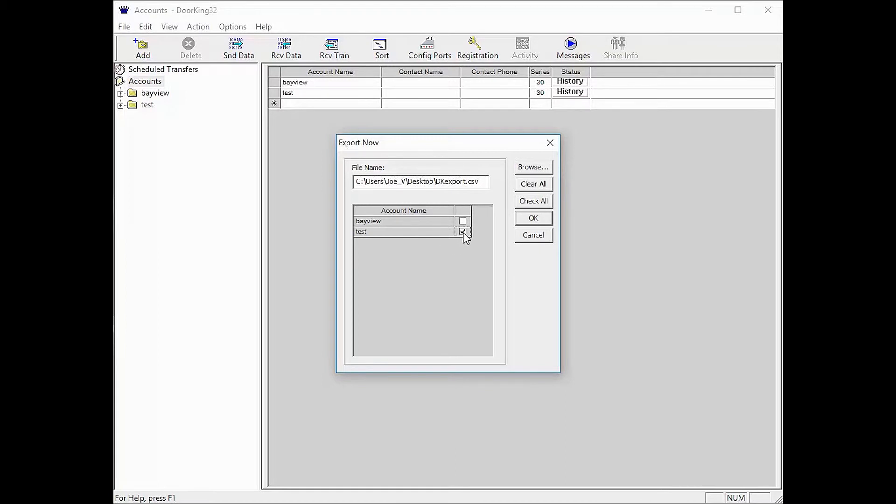Now select the account below, then click on the button OK on the right.